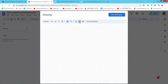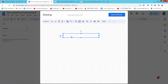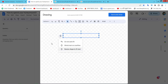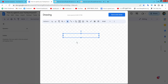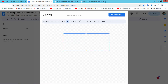Here we will find the textbox option. Select it and draw a textbox. You cannot draw the textbox freely at first because the setting is set to resize shape to fit text. Now select 'Do not auto-fit' and then you can draw a textbox as you like.